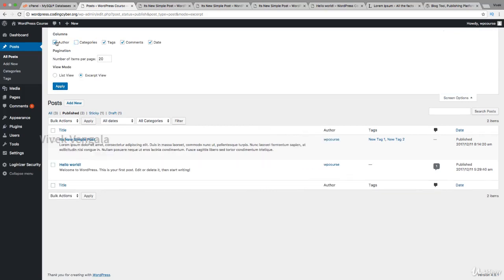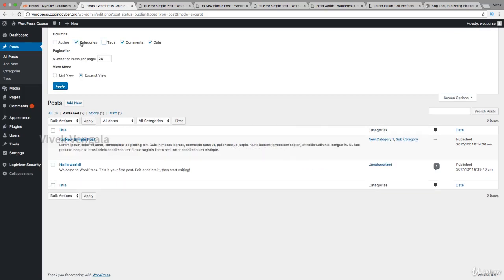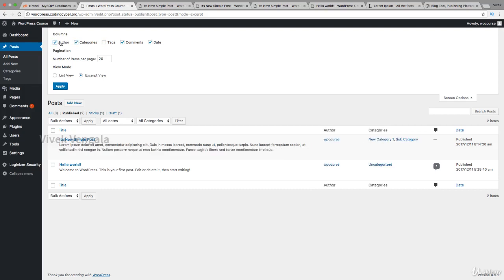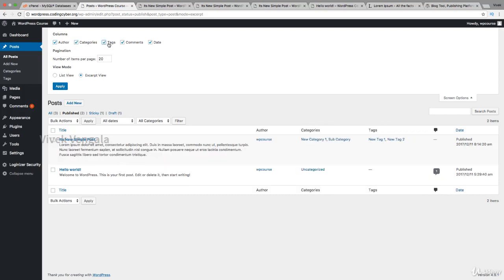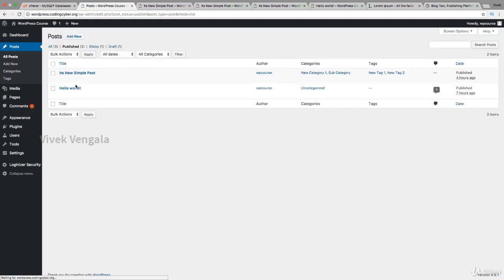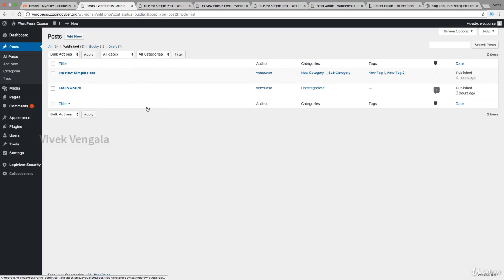I'm keeping everything and going back to list mode. These are the options for filtering posts, and it will be similar in pages also.